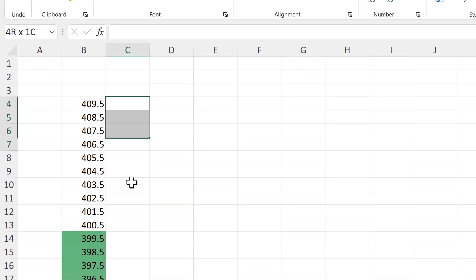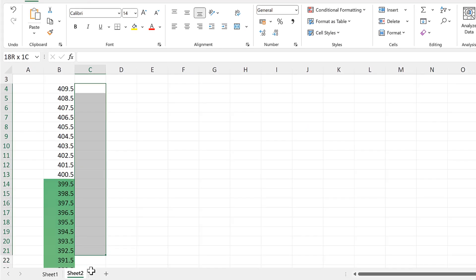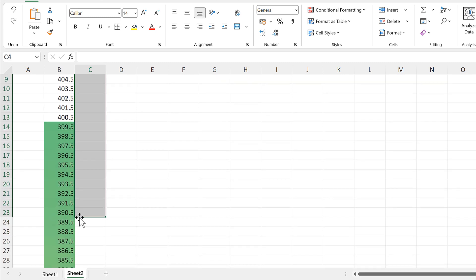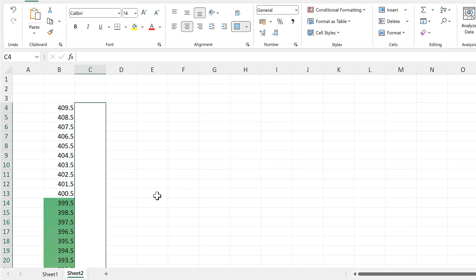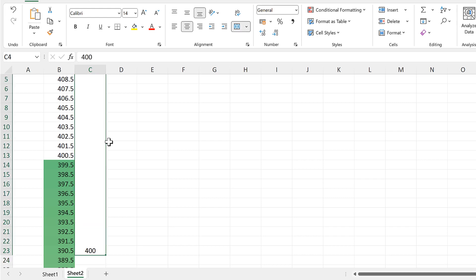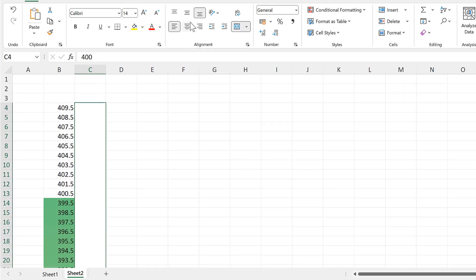Then I'll select all of these cells until we get to 390.5 and merge these cells. I will then type in the number 400 and align this to the left and to the middle.